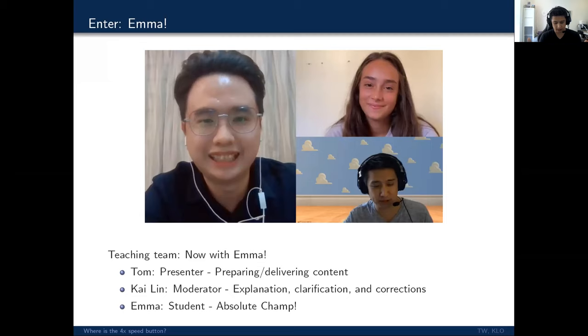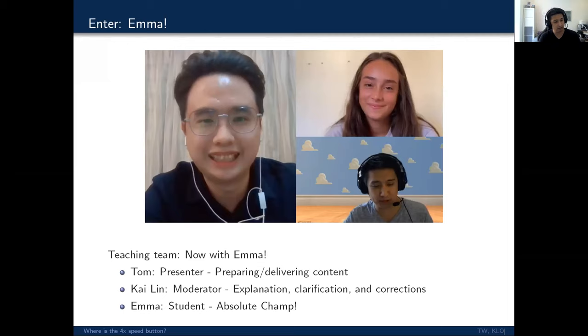This three member dynamic is not innovative. This is something that happens in podcasts all the time where an expert, a moderator and a novice will be discussing a topic. And the idea here is that it gives the audience a point of entry, regardless of their expertise or understanding of the topic. So students, they may relate to Emma. The really bright students may relate more to Kailin, who is the moderator.